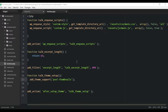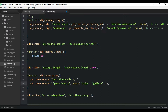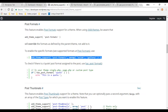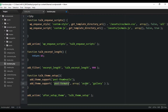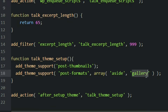Inside the functions.php file, we'll paste this code right below the other add_theme_support function, basically letting WordPress know we want to add the post format feature to our theme. Now we need to tell WordPress which formats we want to use. You could use all nine or just one — I'm going to use aside and link. So we'll keep aside and change the other one to link.